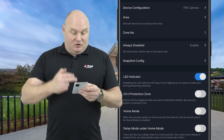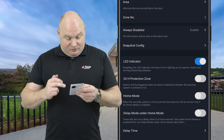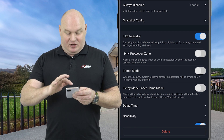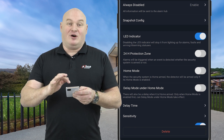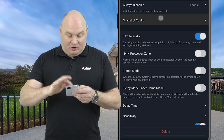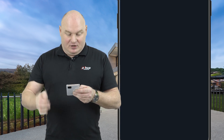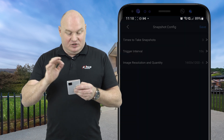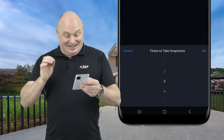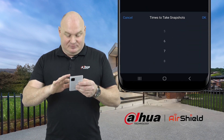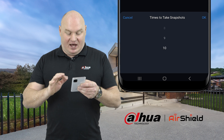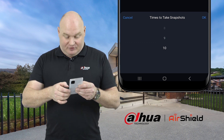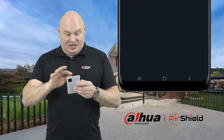Halfway down you will see an option for snapshot config. When you click on this, you will be able to see times to take snapshots, and you will have your seconds and intervals.